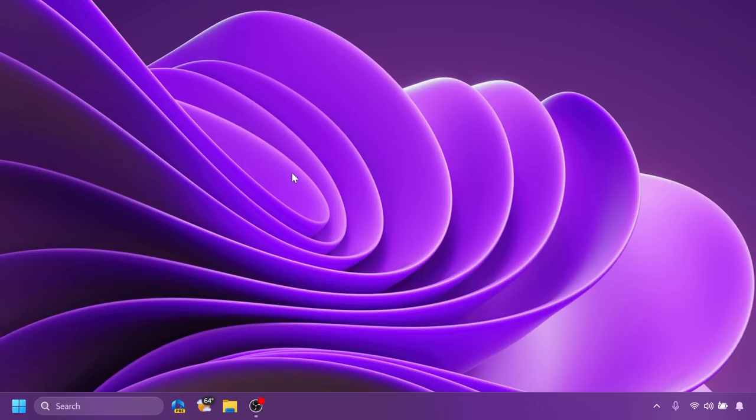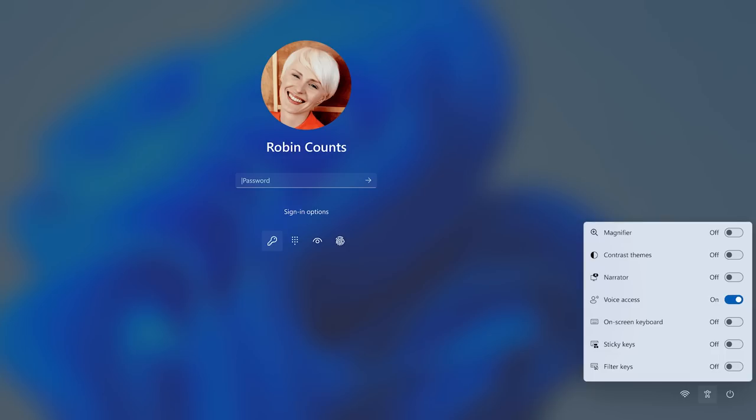There are also improvements related to the narrator app which enhances the interaction with Microsoft Excel, new text authoring experiences, and voice access. Also, voice access is now available to use on more areas in Windows such as the Windows lock screen, which I think is pretty good.